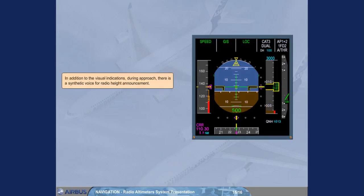In addition to the visual indications during approach, there is a synthetic voice for radio height announcement.